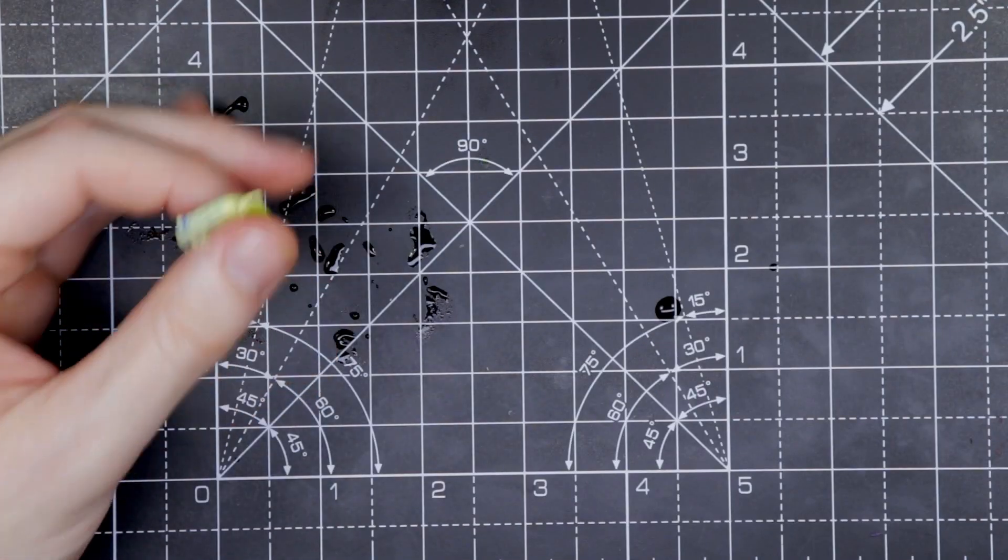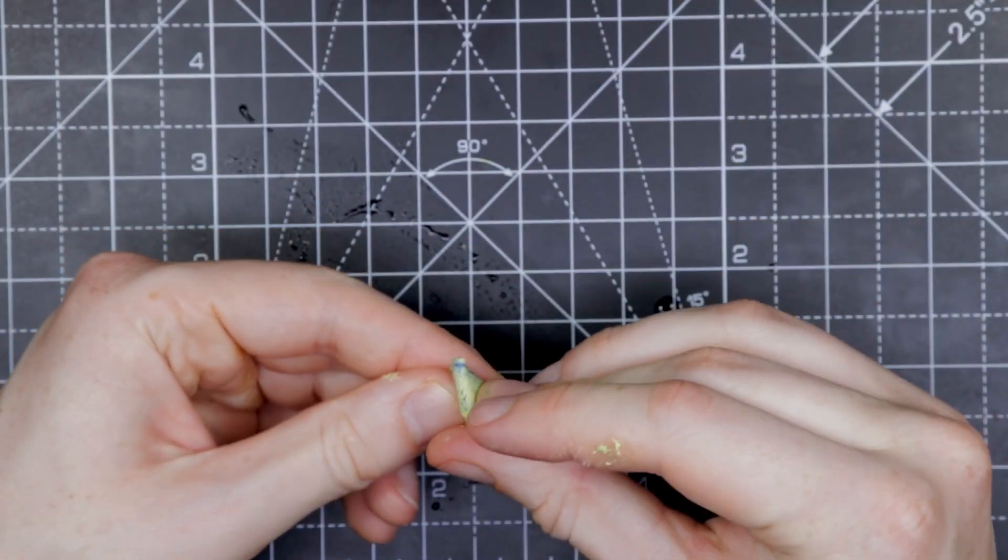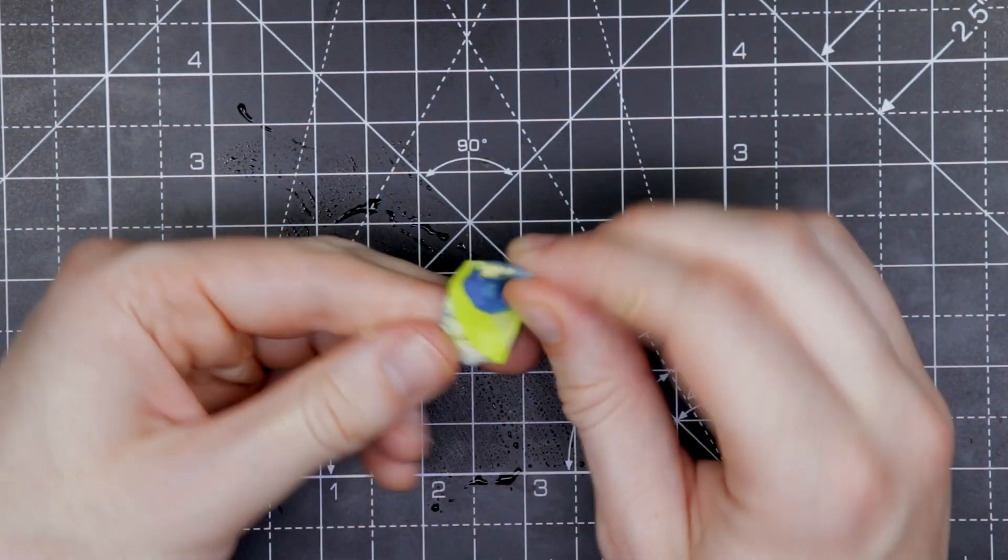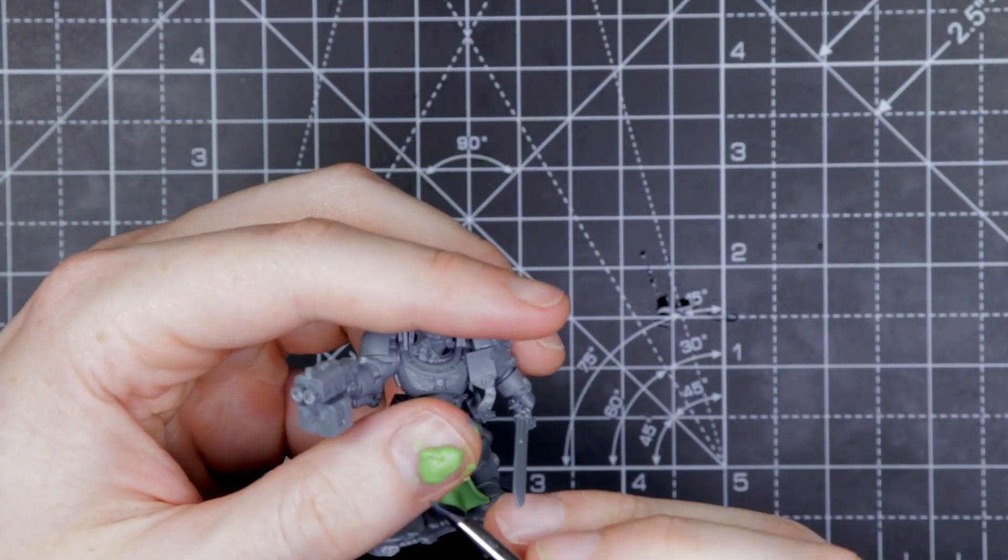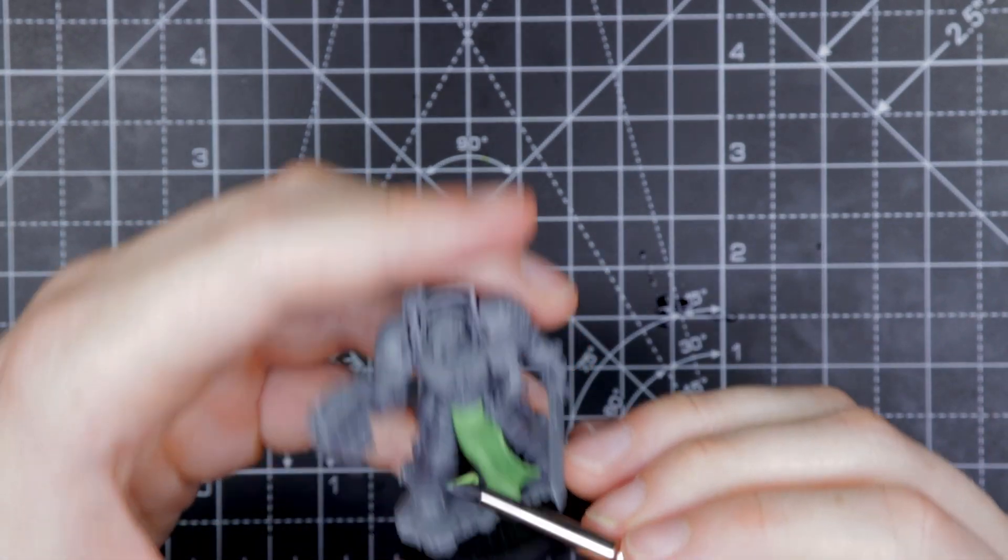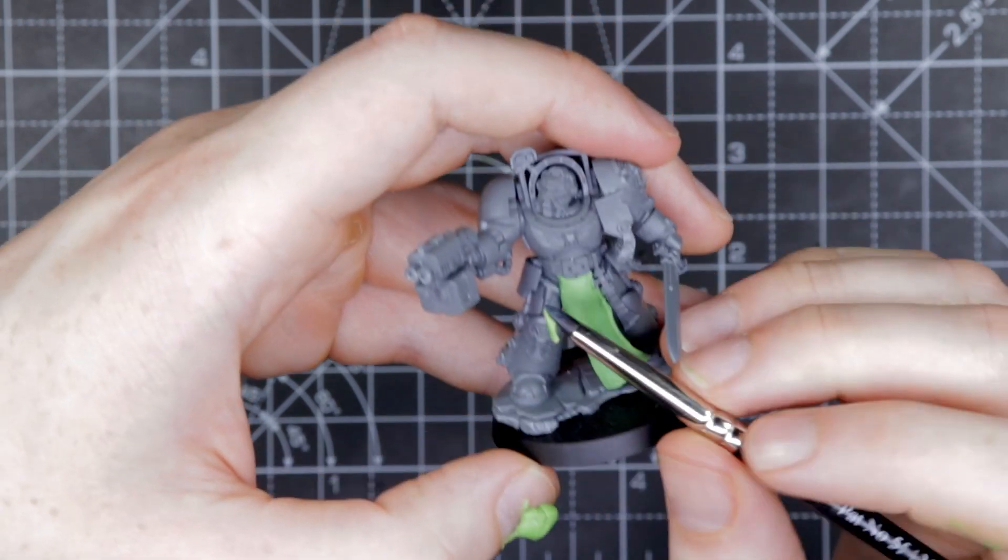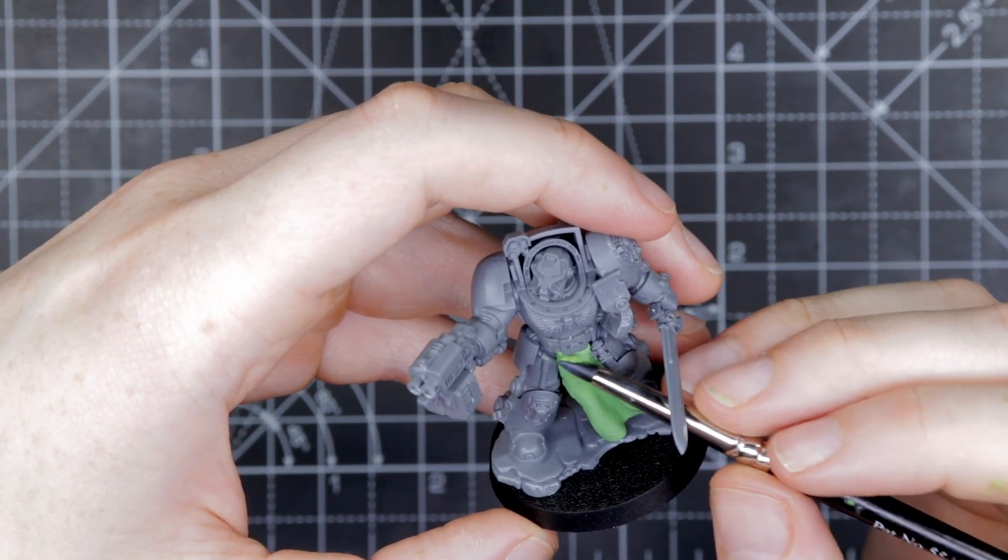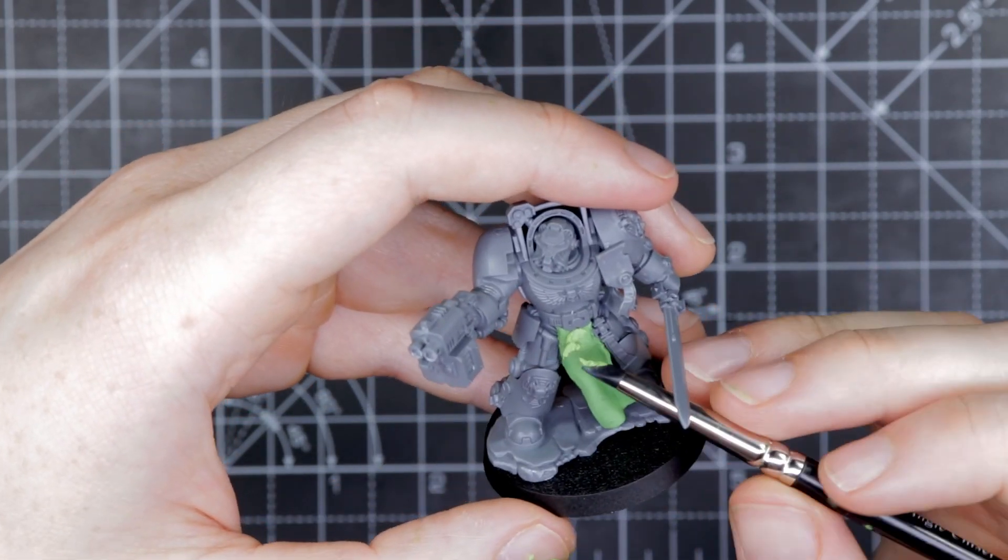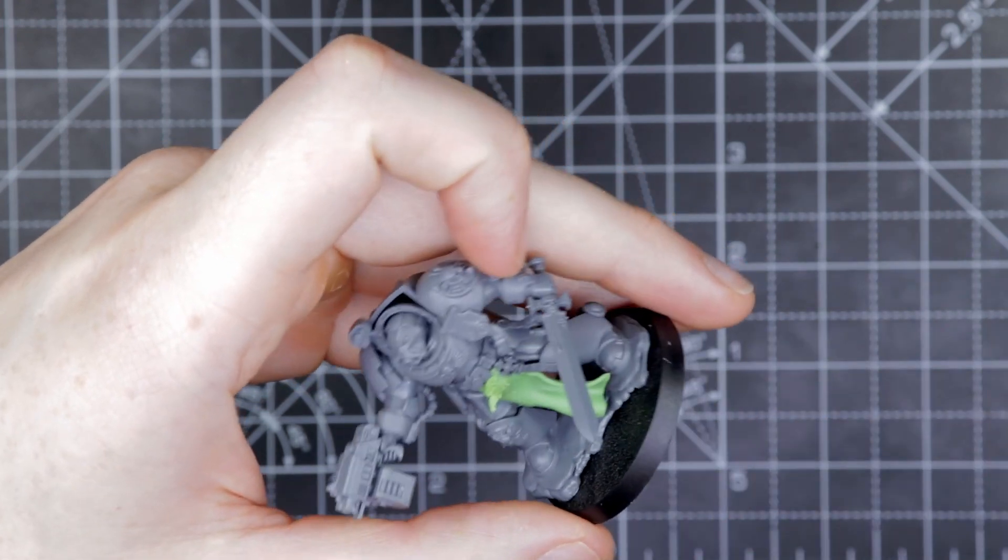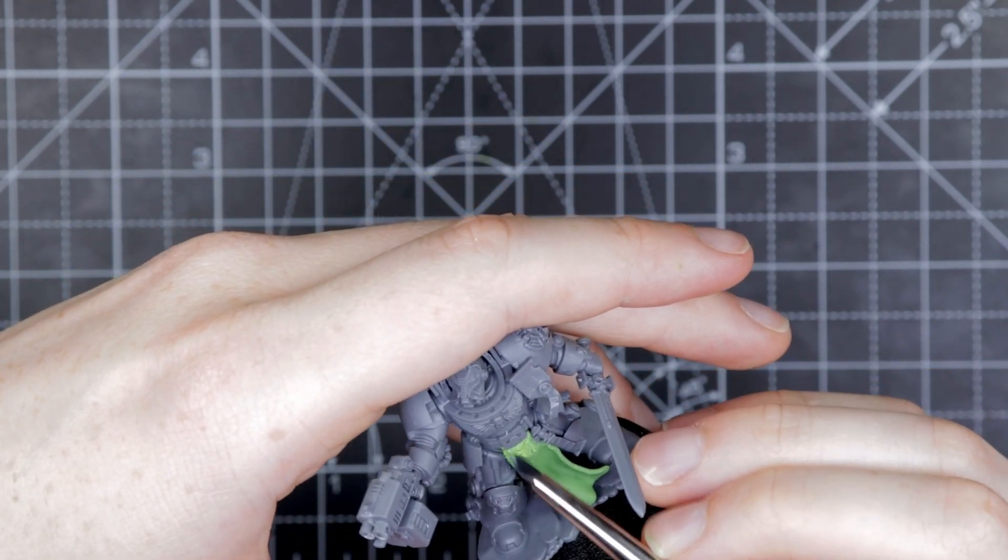Mix up a new batch of Milliput and green stuff. We're going to grab a little bit and we're going to clean up the mess you may or may not have made just under the belt where we've connected the tabard to the model. I'm going to put the green stuff I want to work with on my thumb there just so I can grab at it, and I take off a little bit and I'm going to work it onto that upper part.